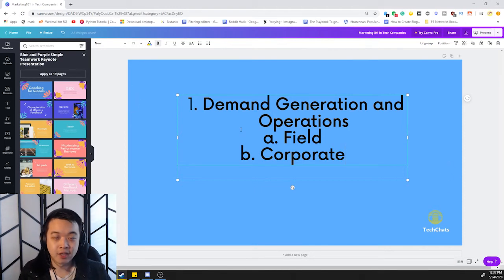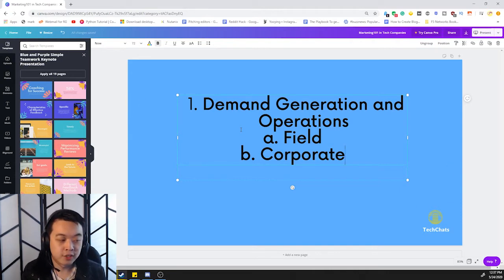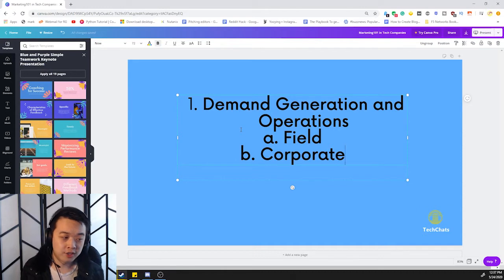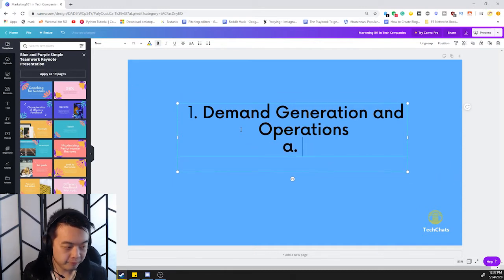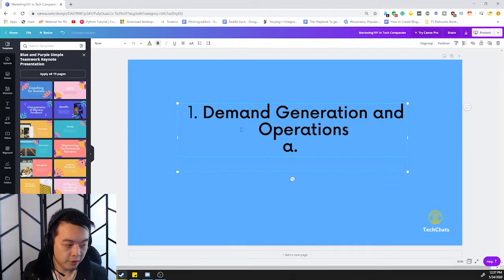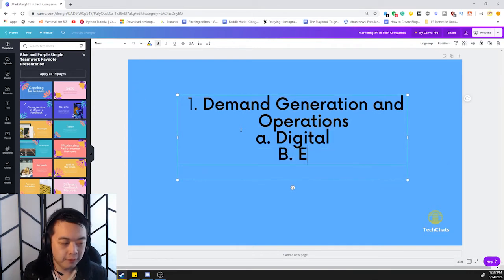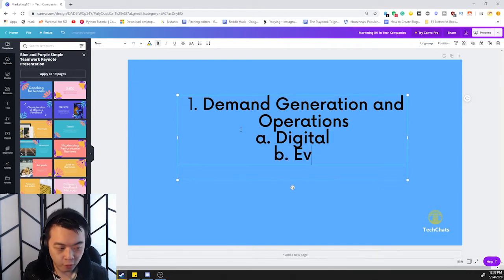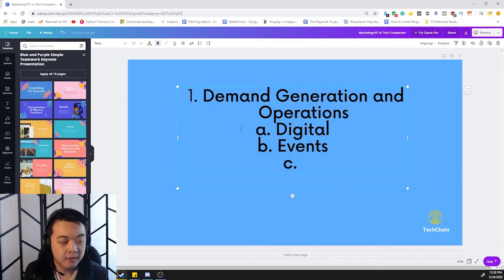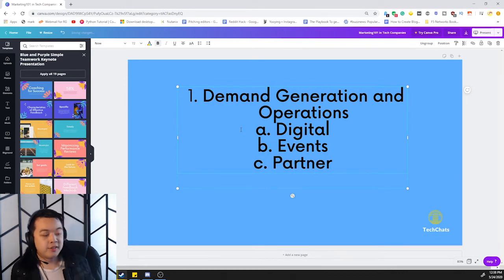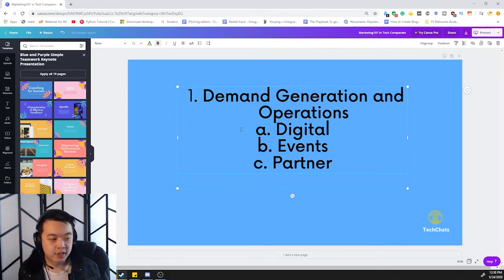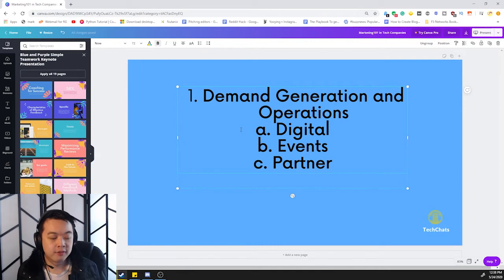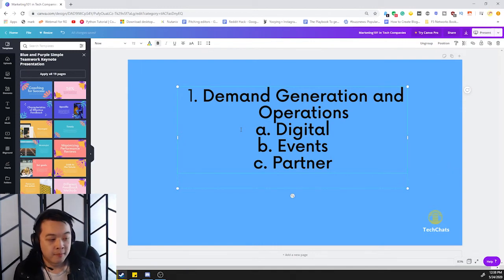Corporate marketing is just the HQ. So you're based in San Jose or wherever the HQ is, and you're generally focusing on more strategy. But let's get into some of the stuff that you can do in demand gen. So you have a few areas. These are definitely not all of them, but I'm just trying to group as much as I can.